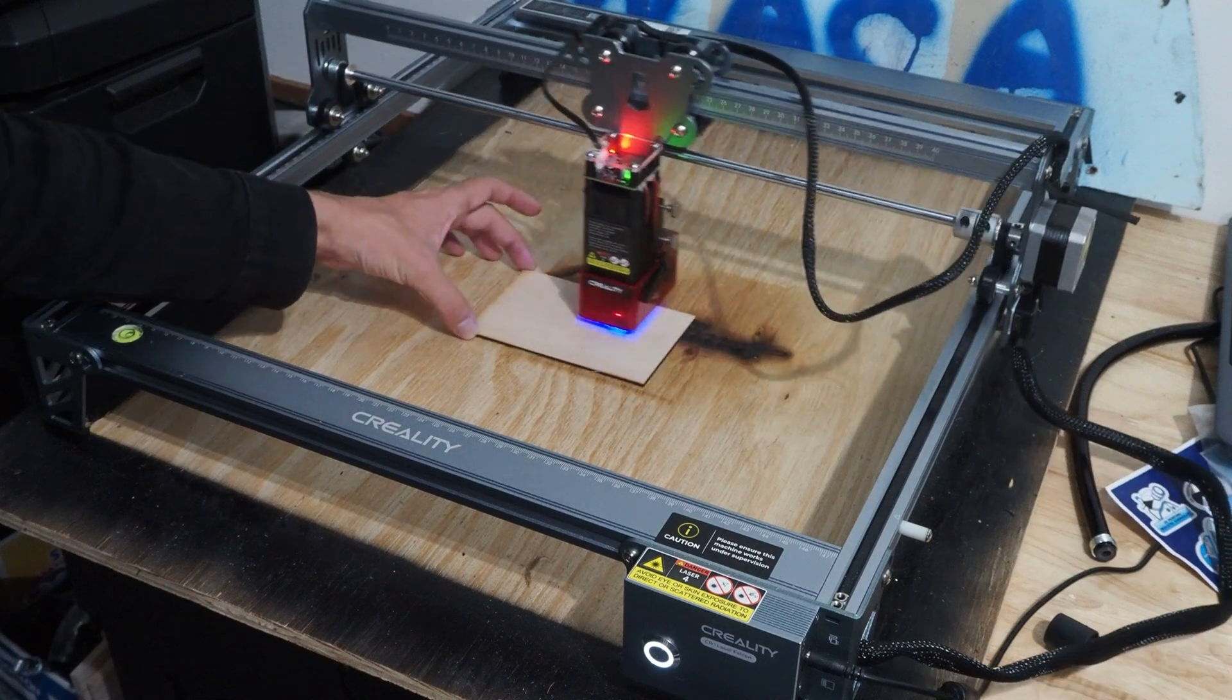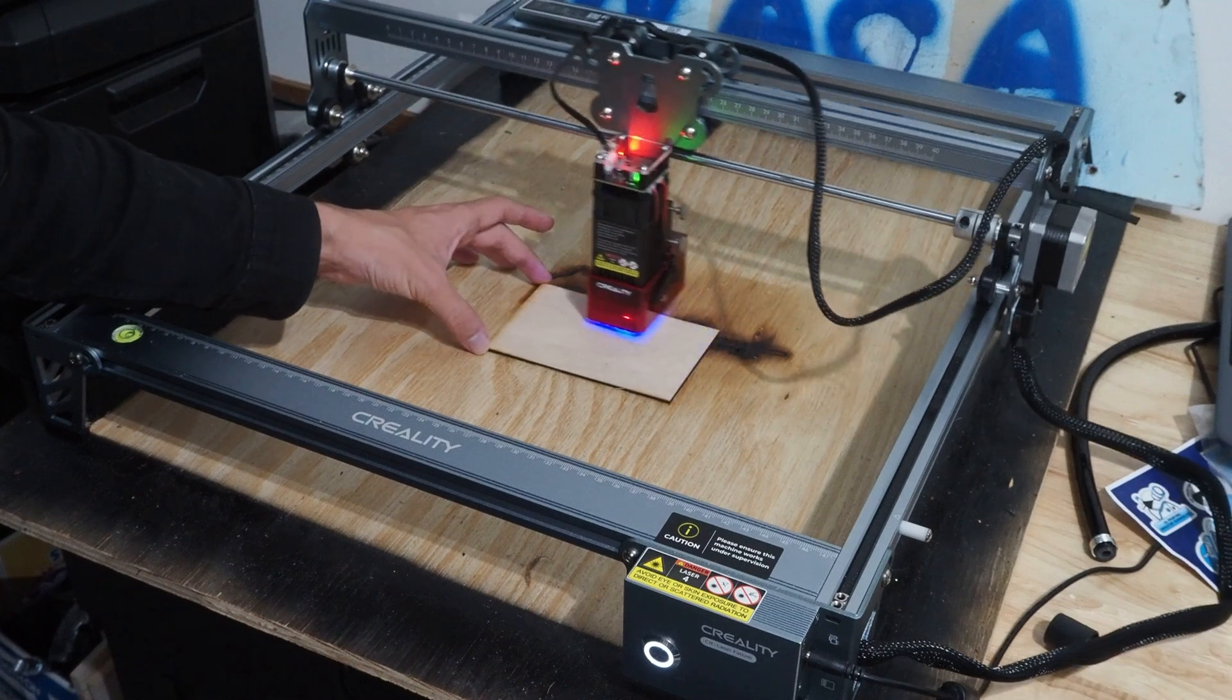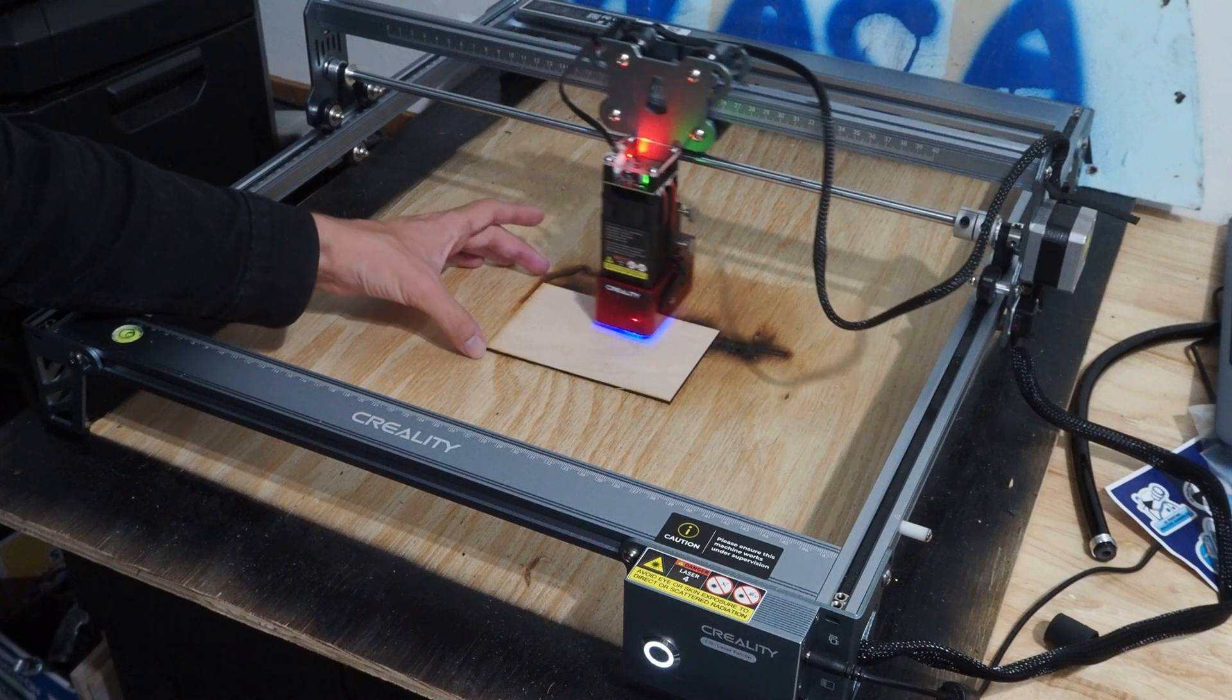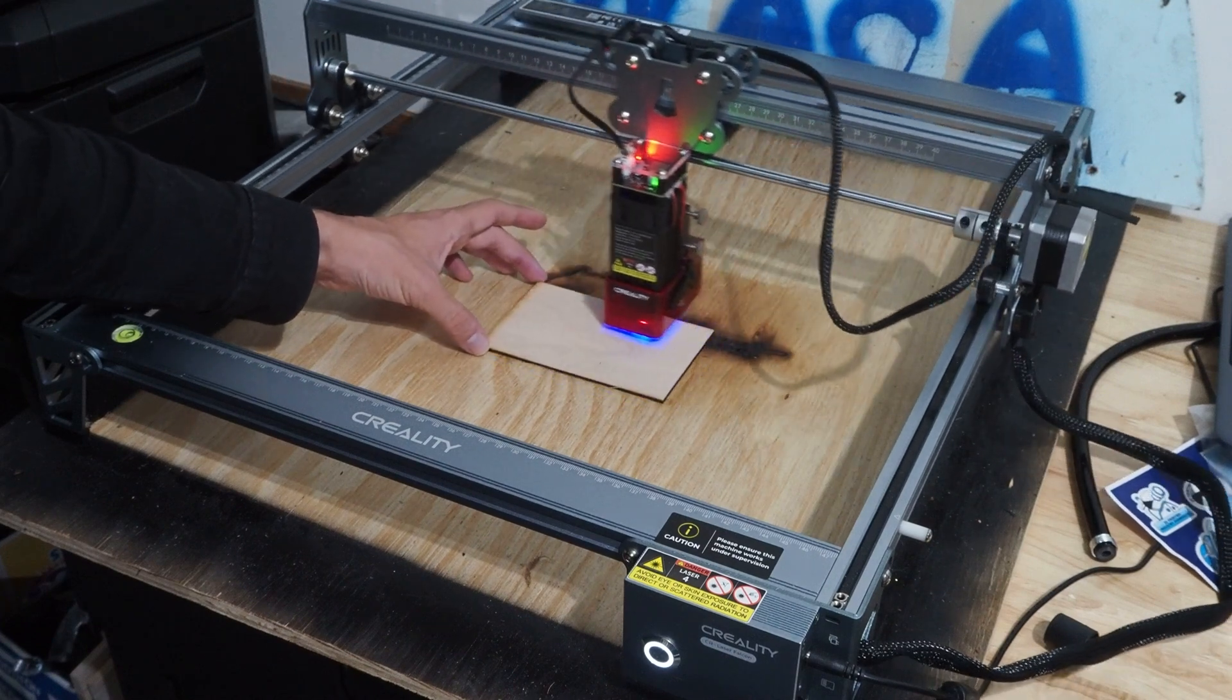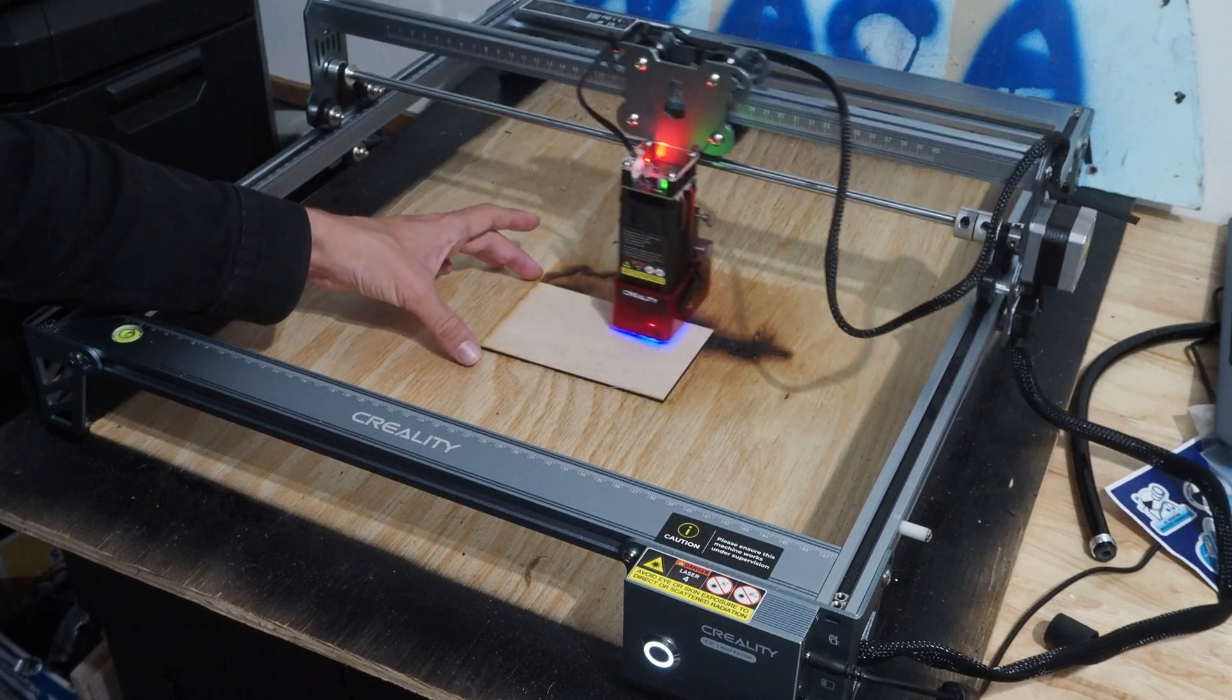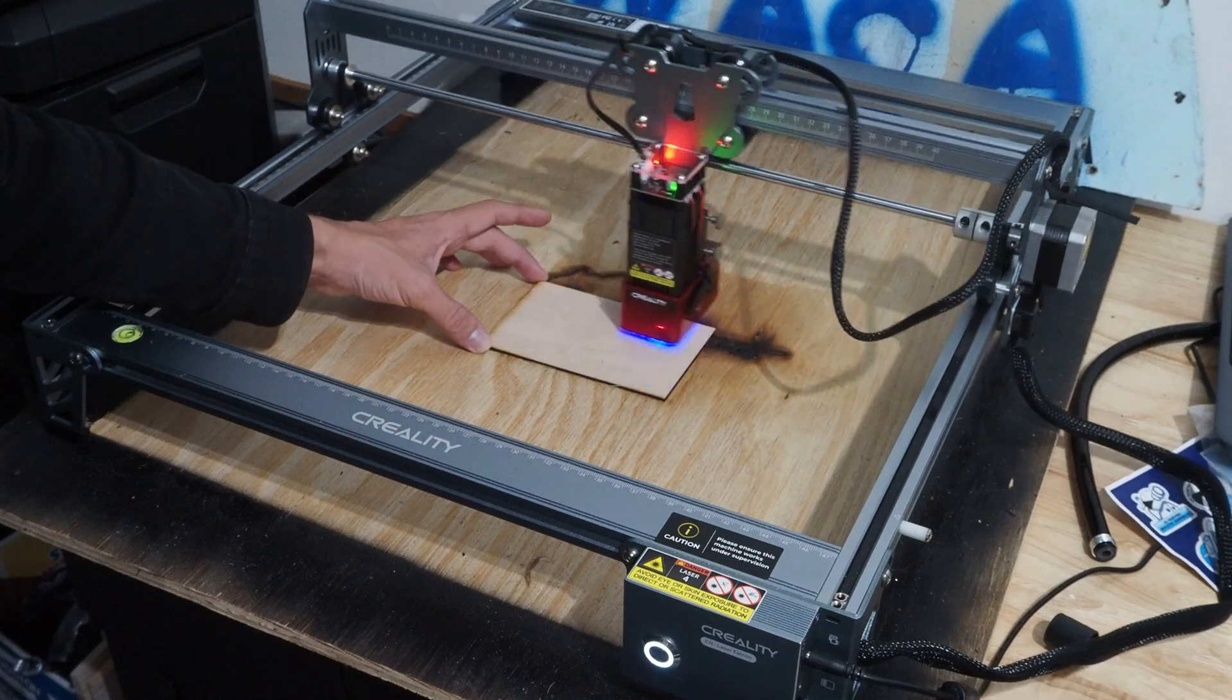What I'm going to want to do is I'm going to move this piece around until the engraving is roughly where I want it to be. Up just a hair.